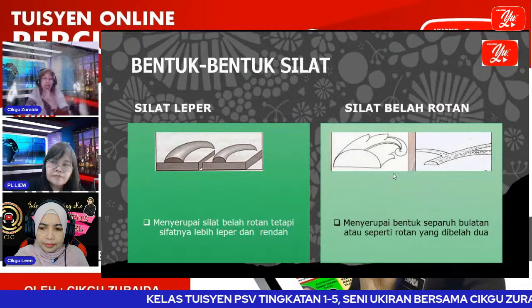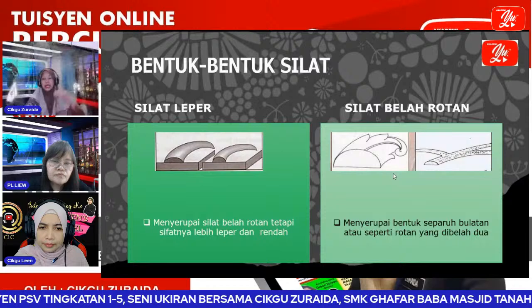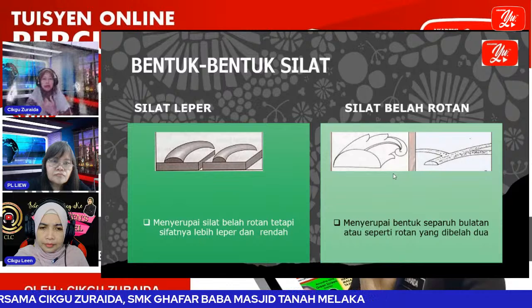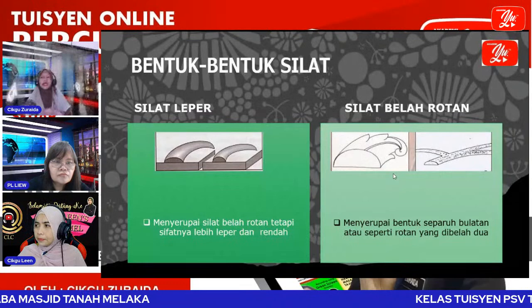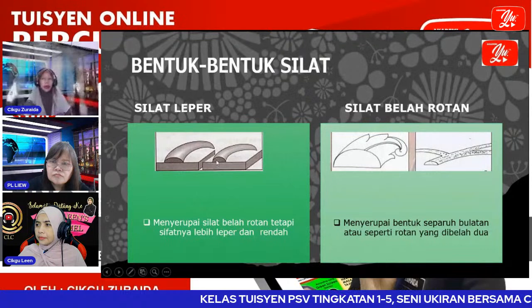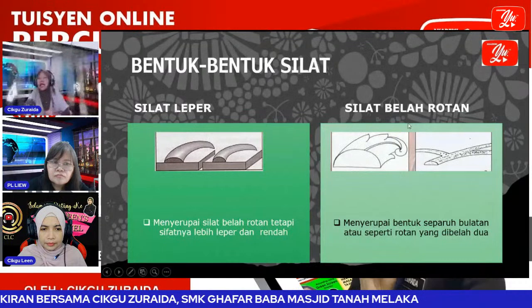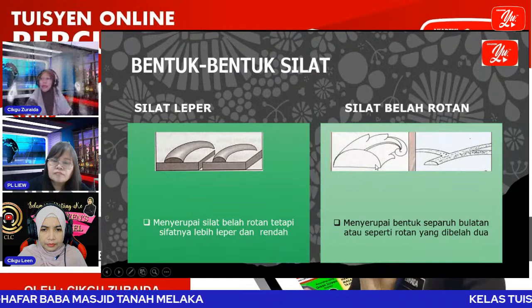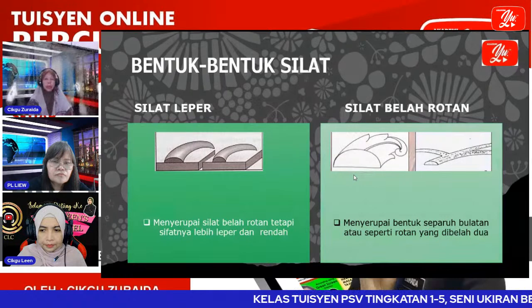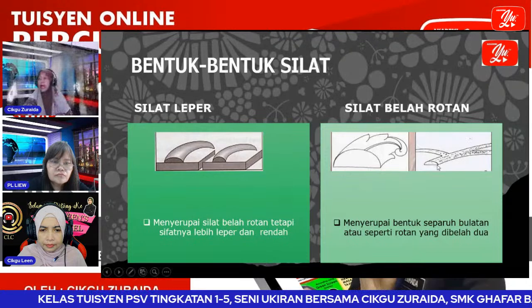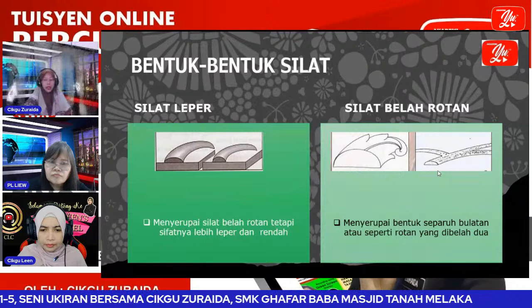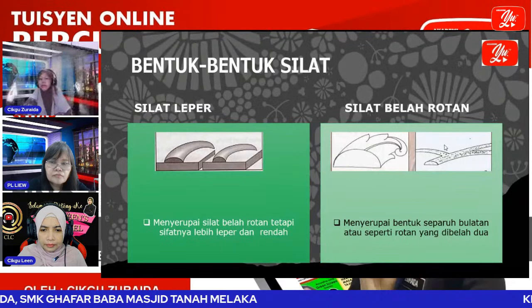Bentuk-bentuk silat: ada beberapa jenis silat, bergantung pada kemahiran pengukir. Ada silat yang leper — silatnya berbentuk separuh bulat, rendah sikit. Manakala silat belah rotan — dia seperti silat leper cuma dia lebih tinggi, ukiran dia lebih dalam, lebih timbul. Seperti rotan yang dibelah dua.